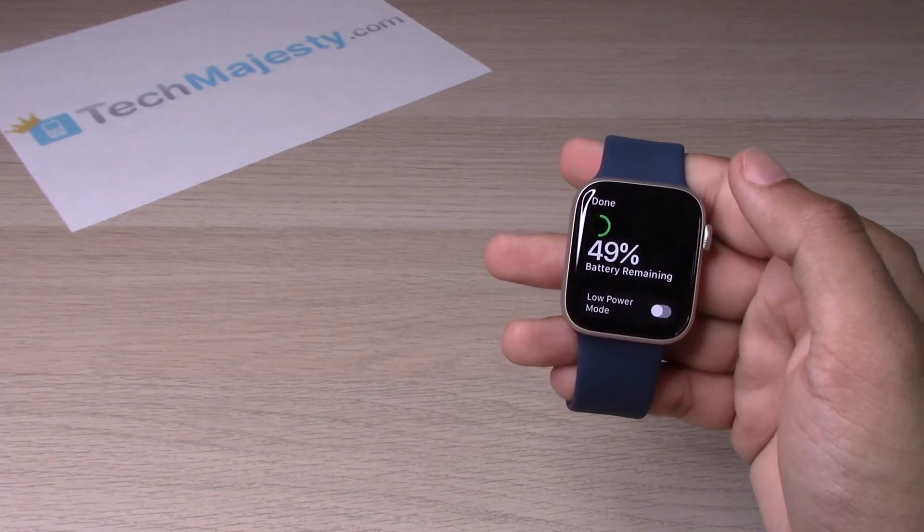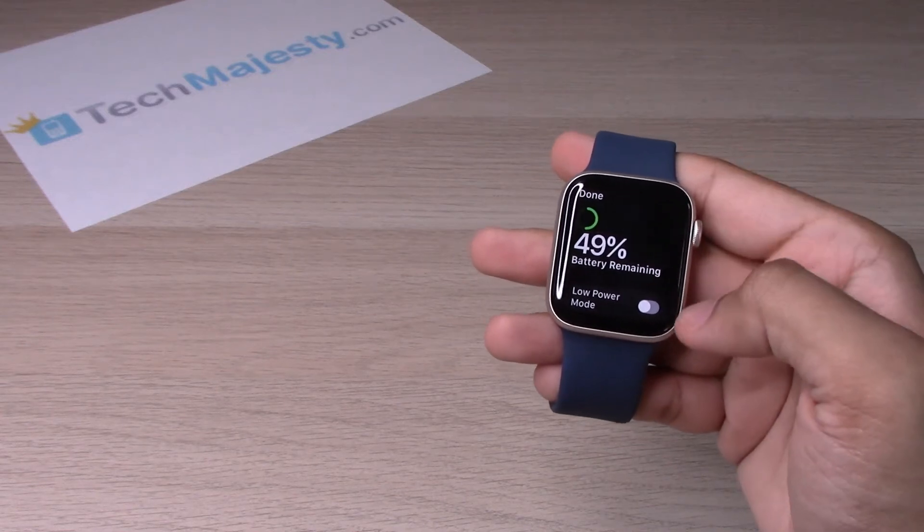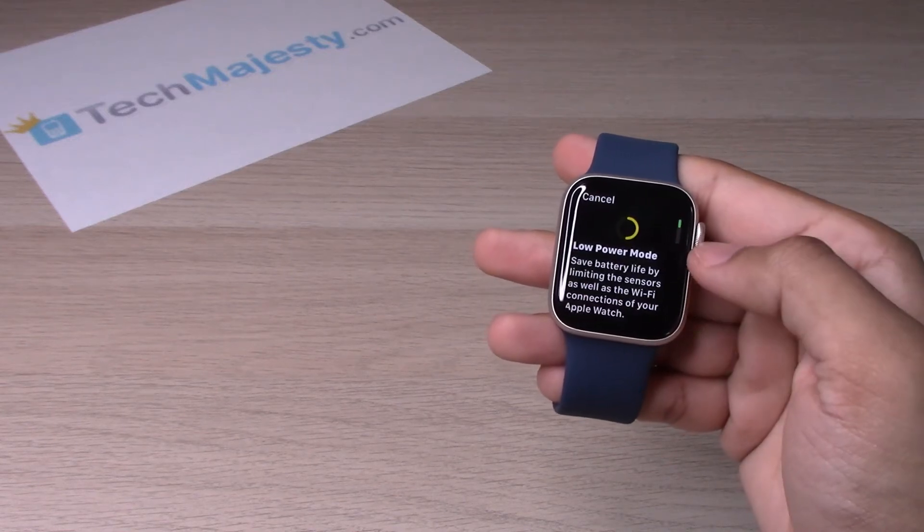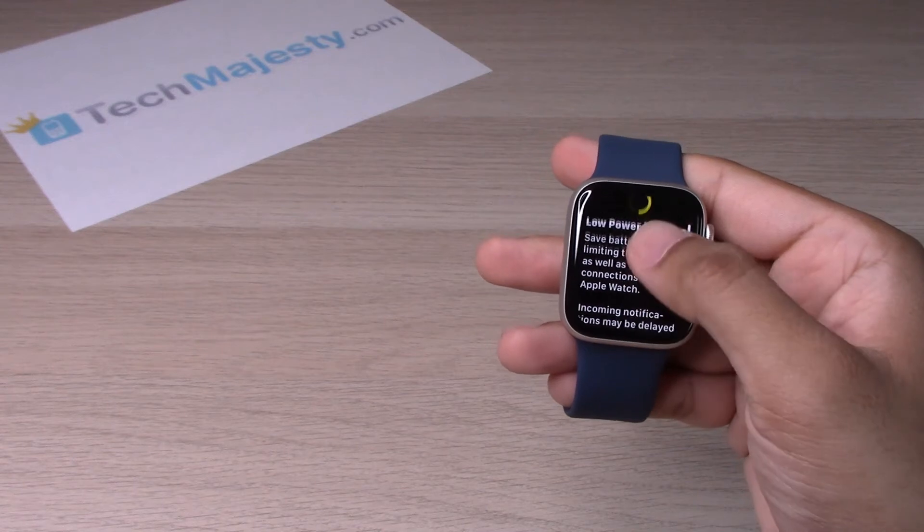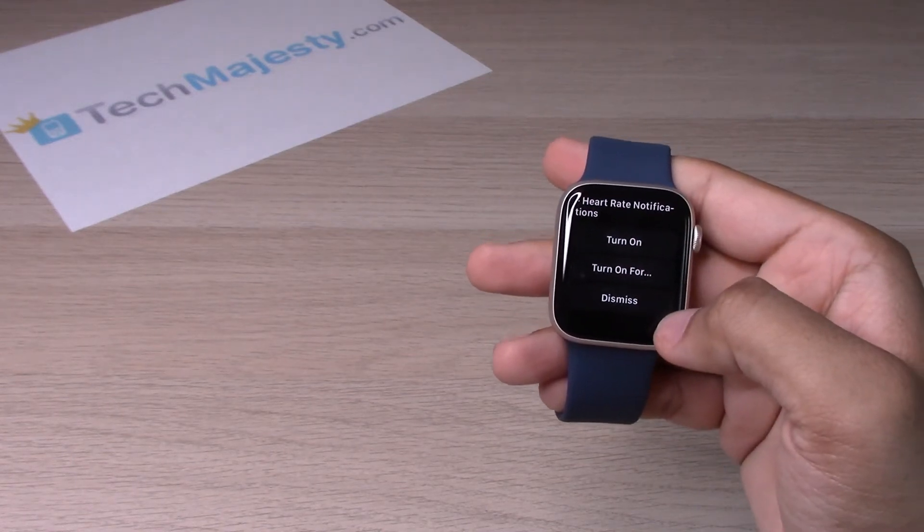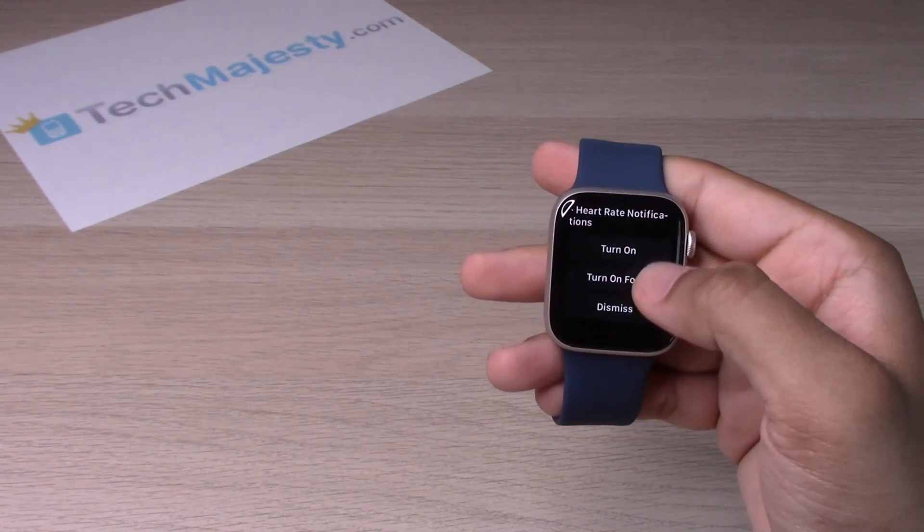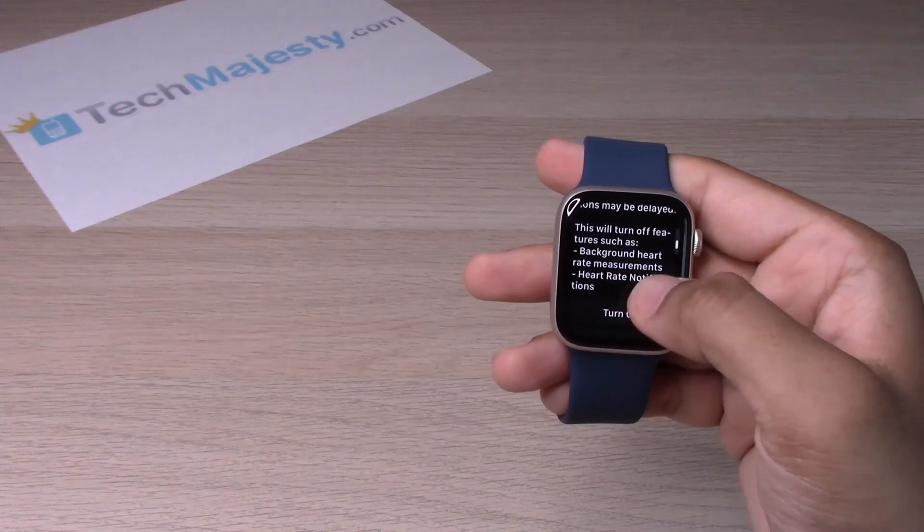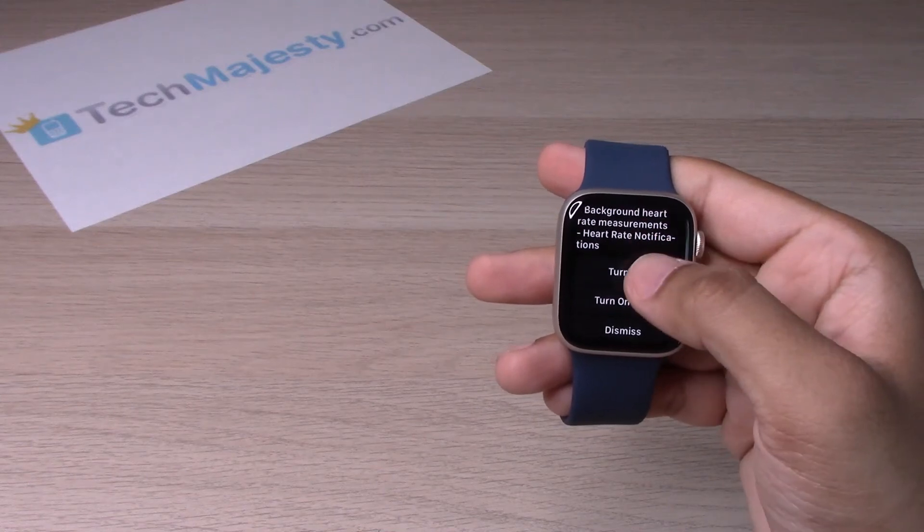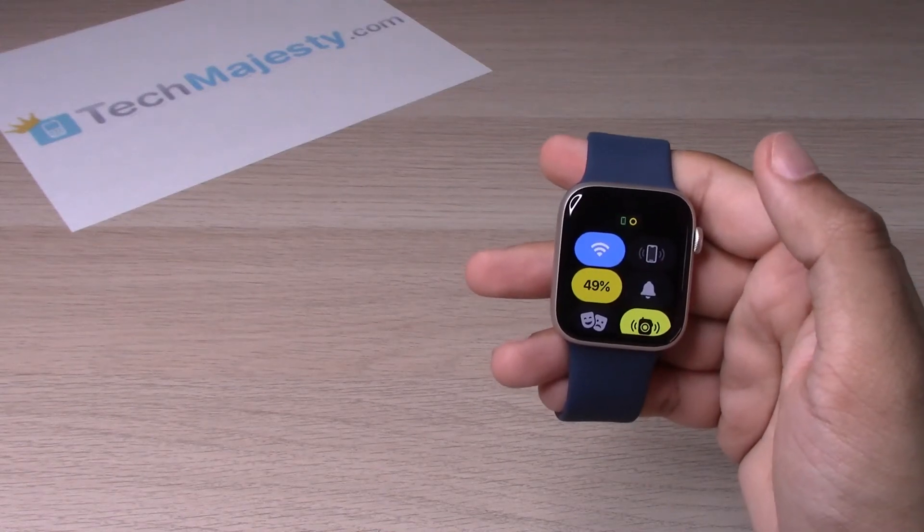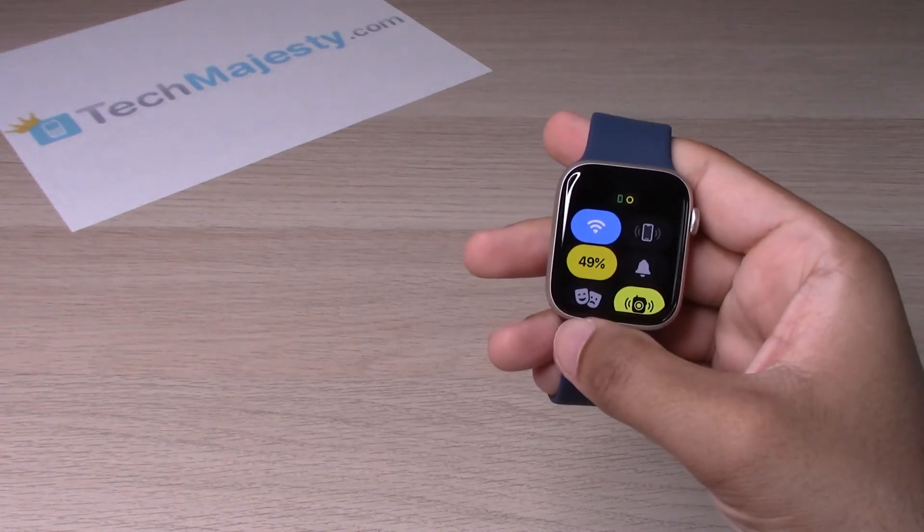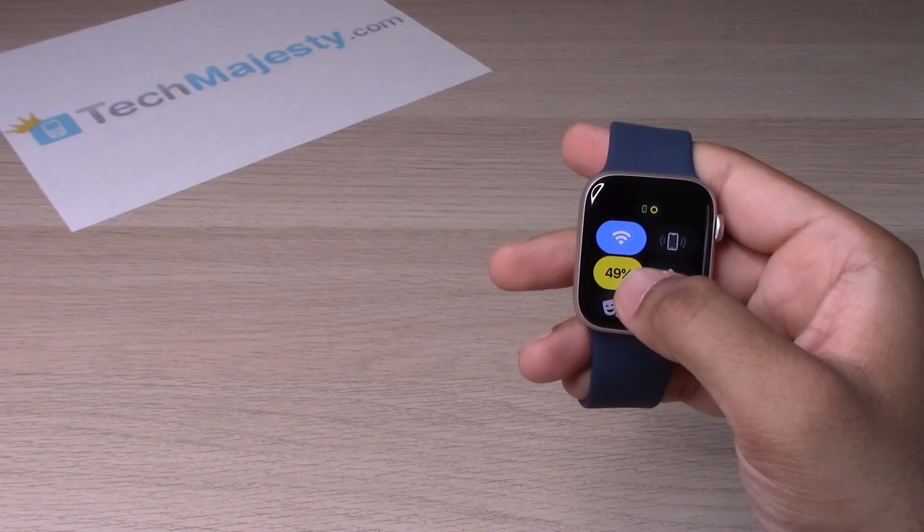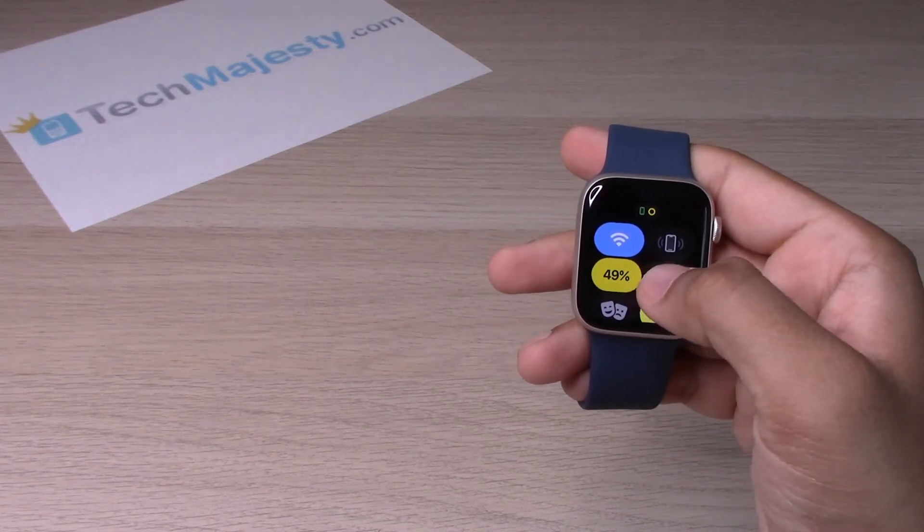To turn on low power mode, you will simply toggle this on. It will give you this little message here. Go ahead and click on turn on, and as you can see, the battery percentage is now a yellow color.